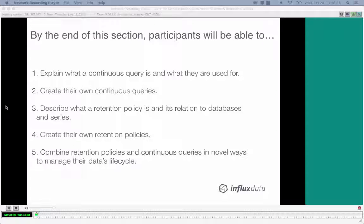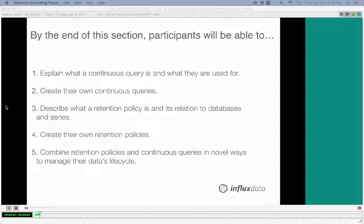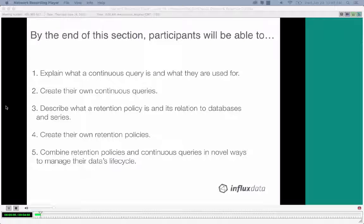Here's a quick overview of what we'll be covering today. We'll go through what a continuous query is and what they're used for, then create our own continuous queries. Next, we'll describe what a retention policy is and its relation to databases and series, then create our own retention policies. Finally, we'll combine retention policies and continuous queries in novel ways to manage our data's lifecycle.